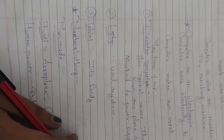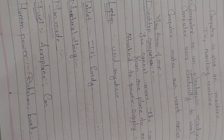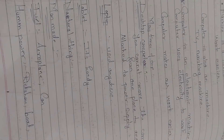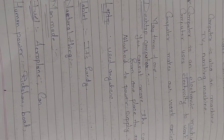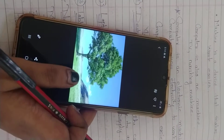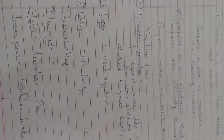The next topic is natural things. What are natural things? Natural things means what God has naturally made. Examples of natural things are trees and flowers. These are all natural things — made by God.